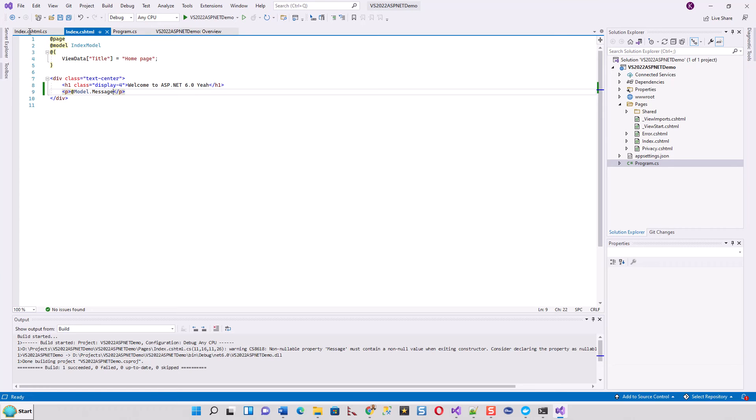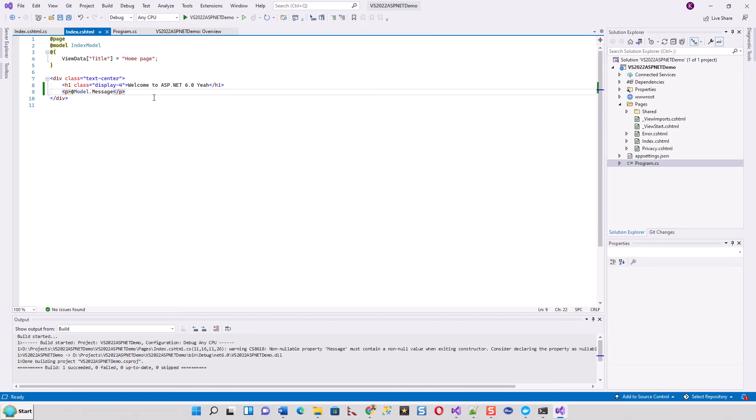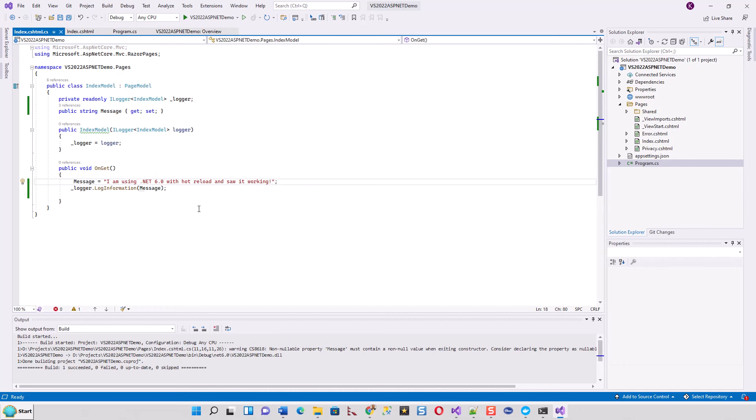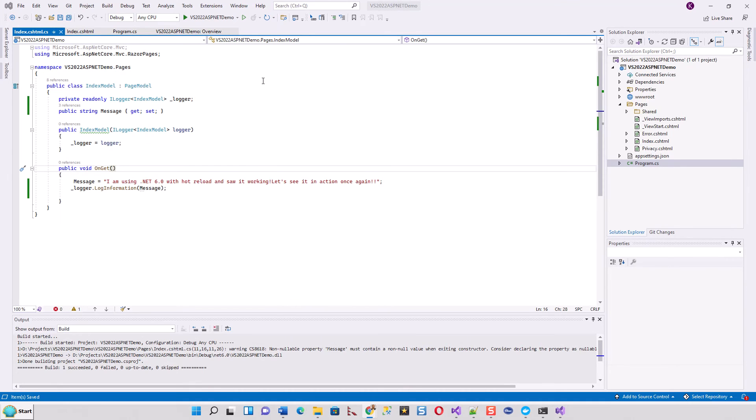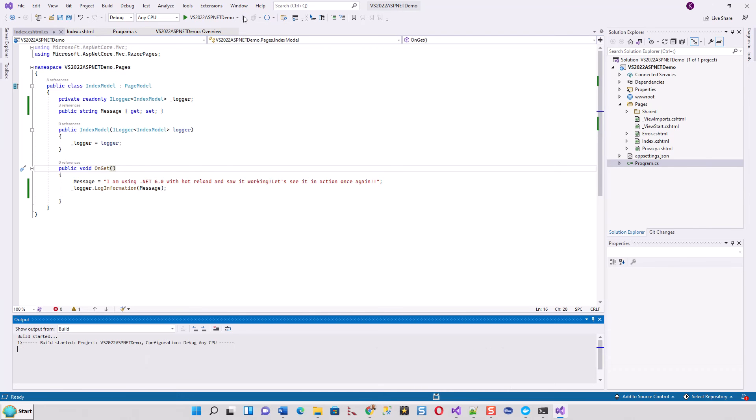To show you the hot reload, I'm going to change the message. All I have to do is run it - start without debugging. Let me start it without debugging.